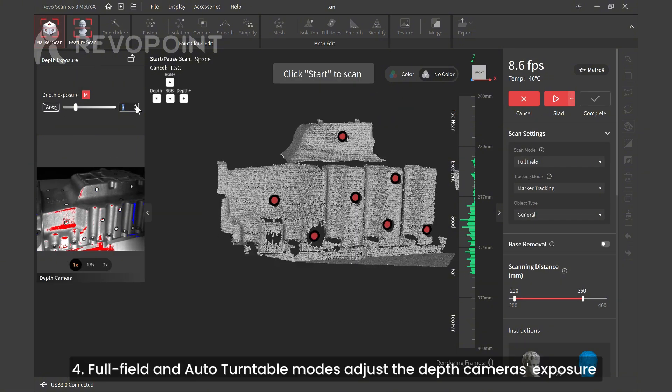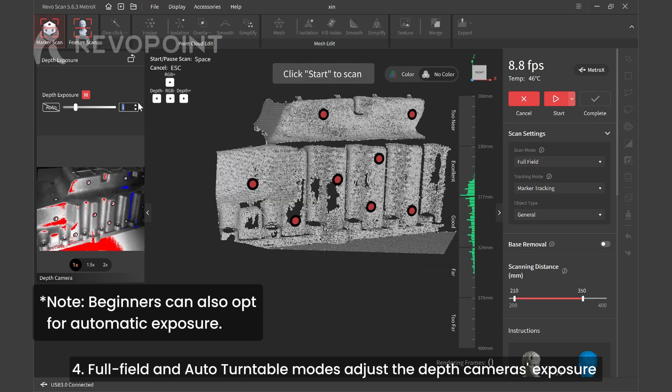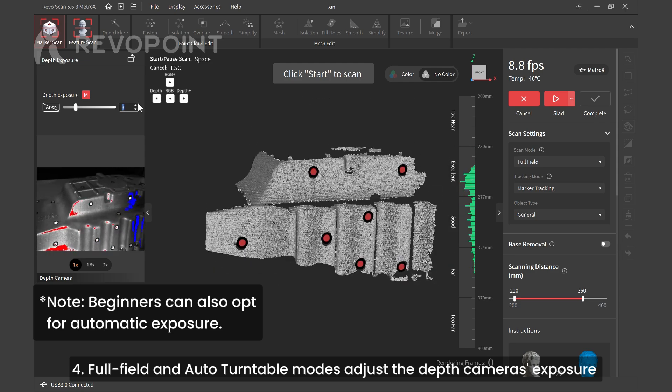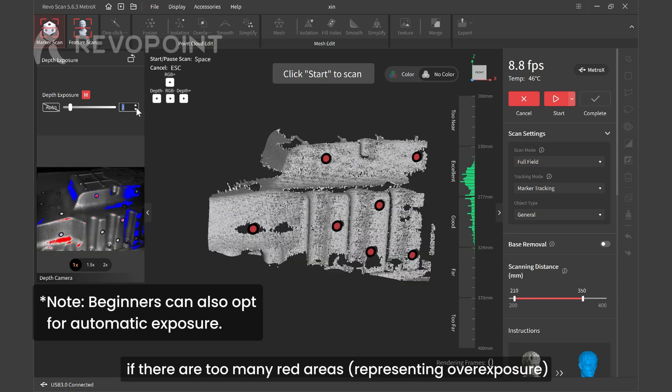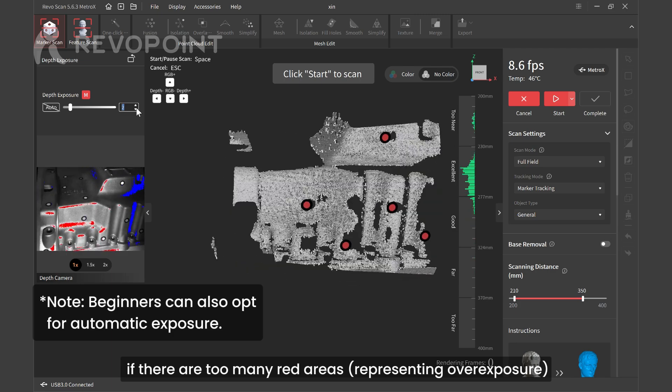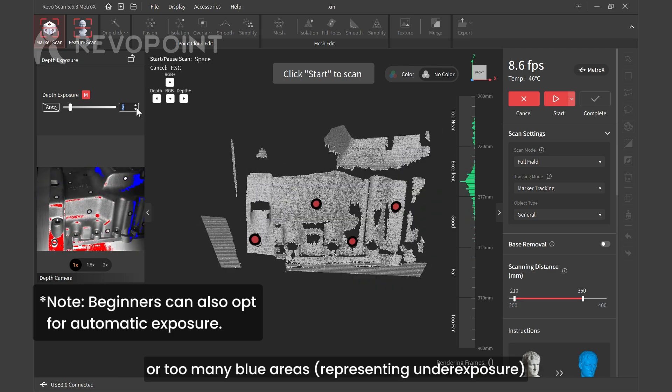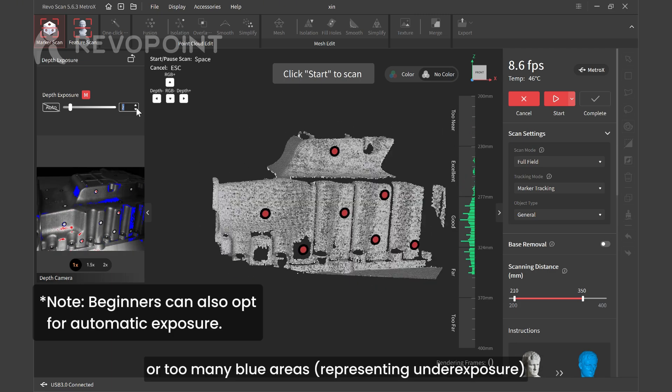For full-field and auto turntable modes, adjust the depth camera's exposure if there are too many red areas representing overexposure or too many blue areas representing underexposure.